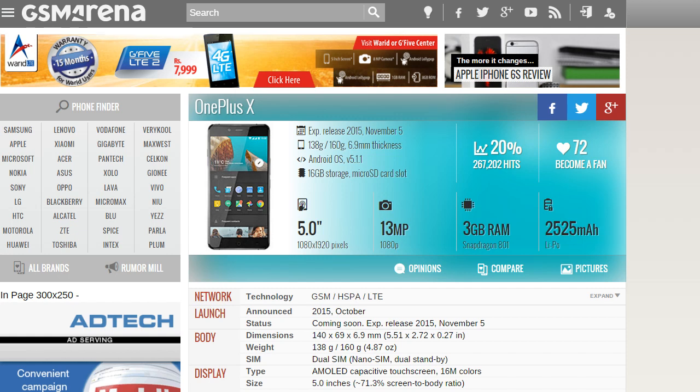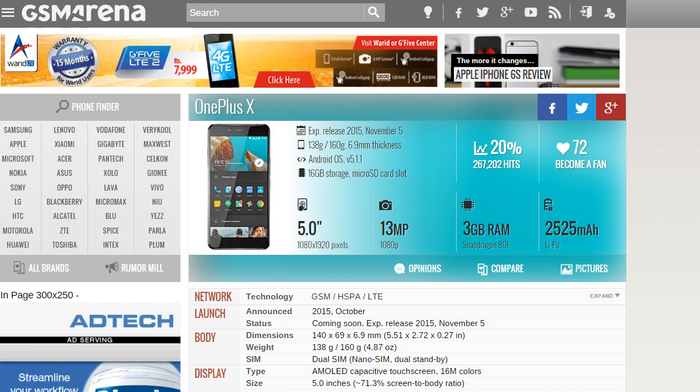Hey guys, so finally OnePlus X has been announced. It was announced like a couple of hours ago, well not a couple of hours ago, maybe it's almost like one day has passed.